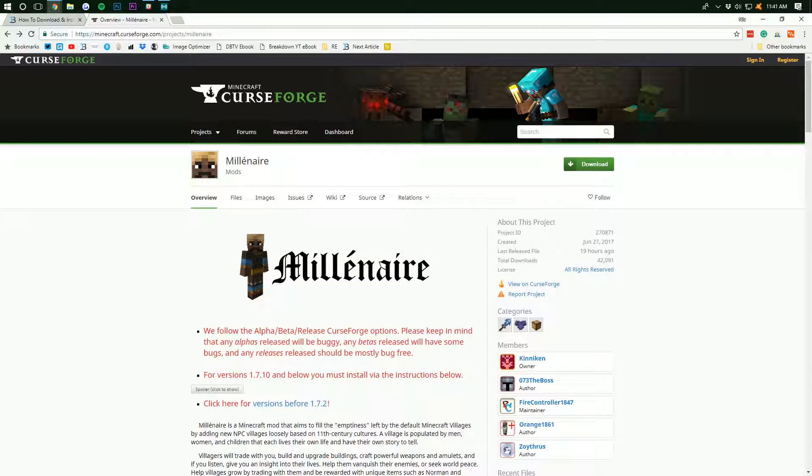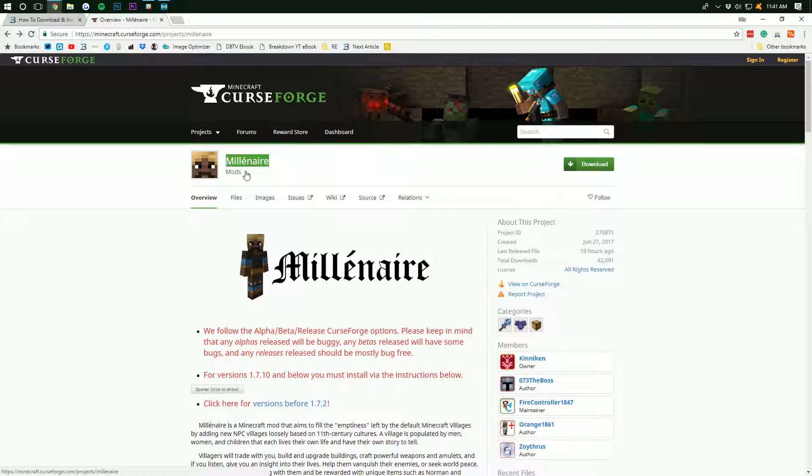Hello everyone and welcome back to the Breakdown How-To. Today I'm going to be talking about how to install the Millionaire Mod in Minecraft 1.12.2. But before we get into it,